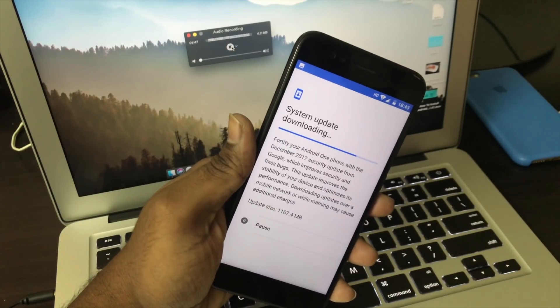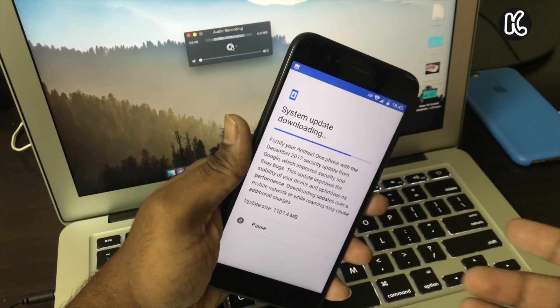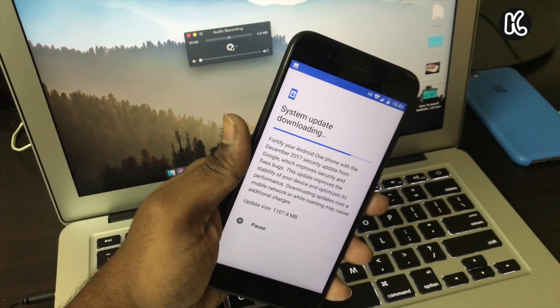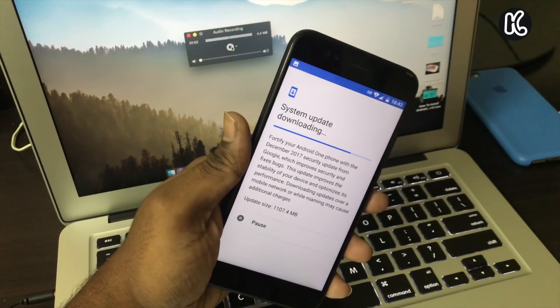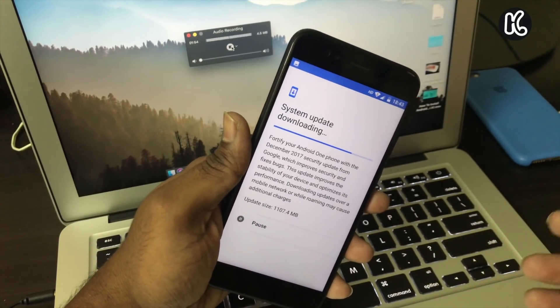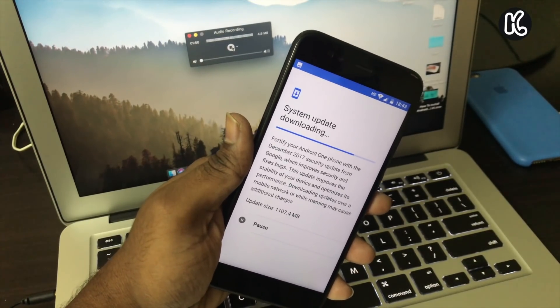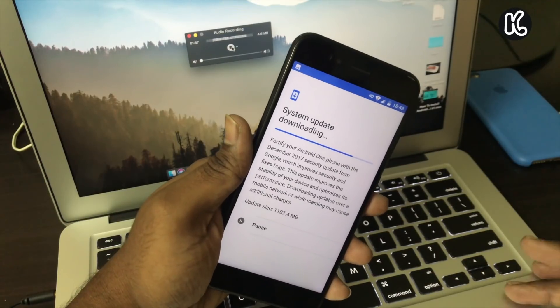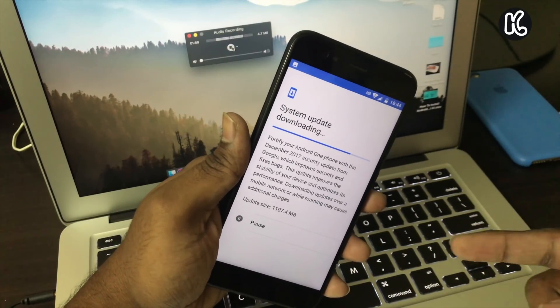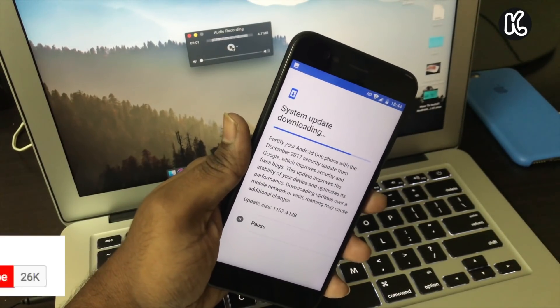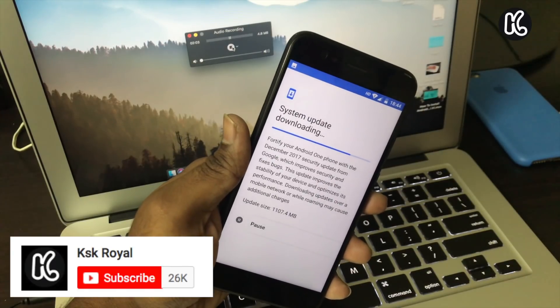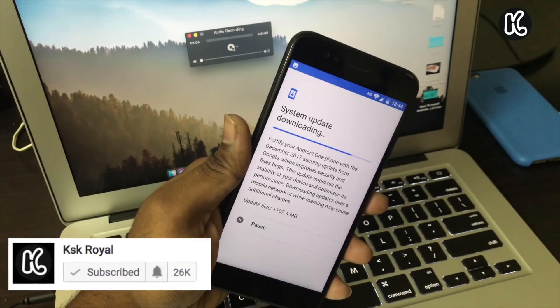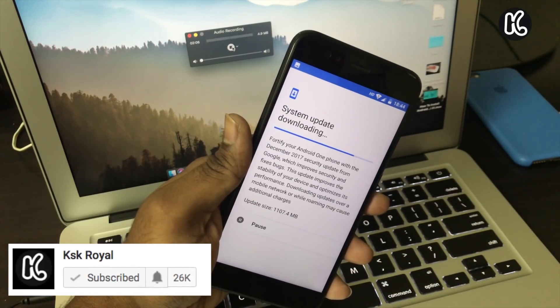Hey what's up guys, KSK here and welcome back with another video. So this is it and finally Xiaomi rolled out Android 8.0 Oreo for Mi A1 officially today. Seems like Xiaomi stood on the promises that they had made and they said that by the end of this year they're gonna make Android Oreo available for the Mi A1.